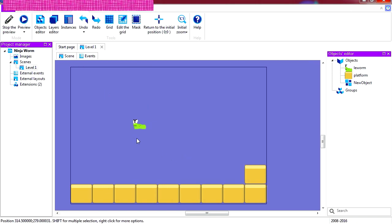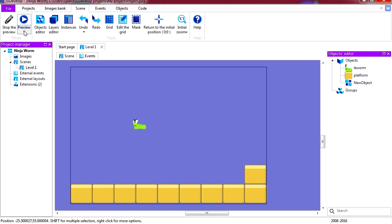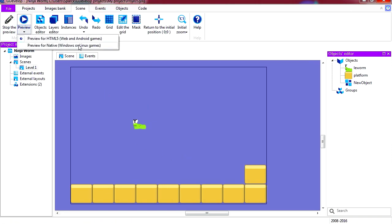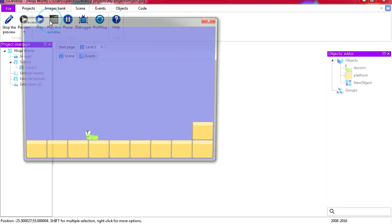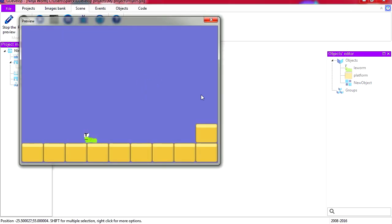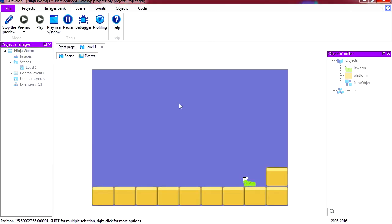In the last video we made our project for Windows to run natively through Windows or Linux. So that works fine but we have no scrolling.